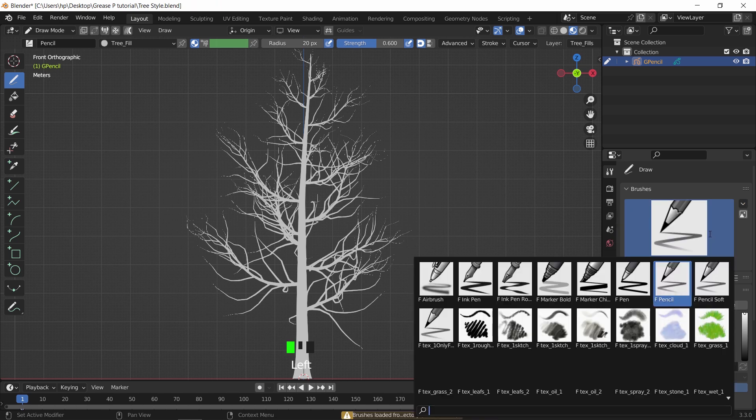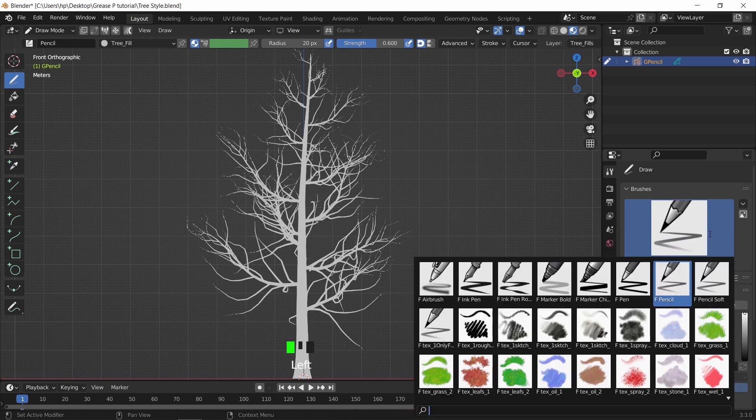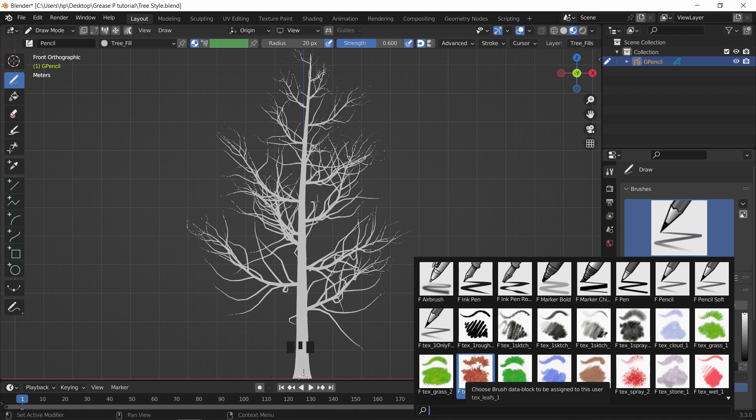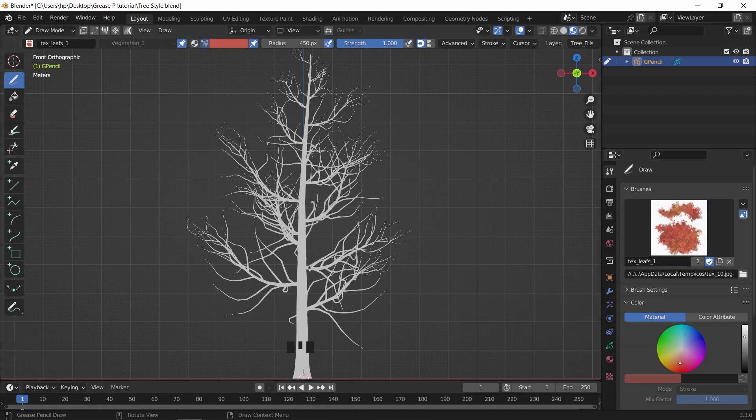Once we imported the pack, a couple of extra brushes are available. Among them are brushes for grass and leaves. So let's select one of the leaves, the reddish one, and from the top bar, we can control the brush size and strength.